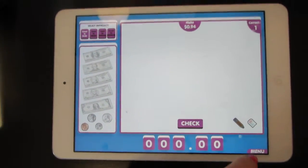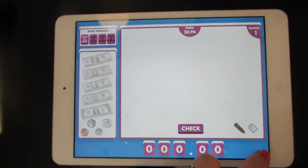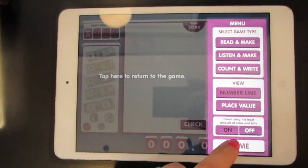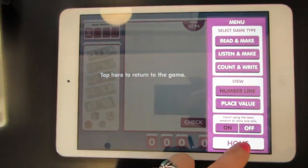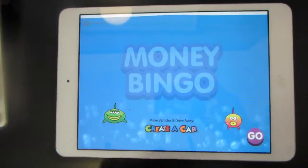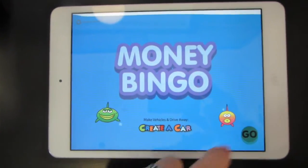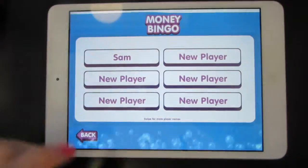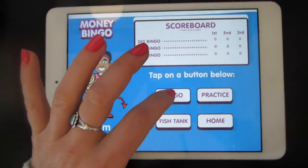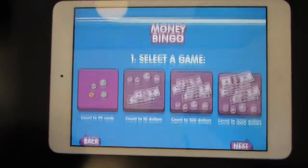When you've got it, you can try the bingo game by tapping menu, and then tapping home. Counting money — hit go again. Find your player, and then you're ready to try bingo.